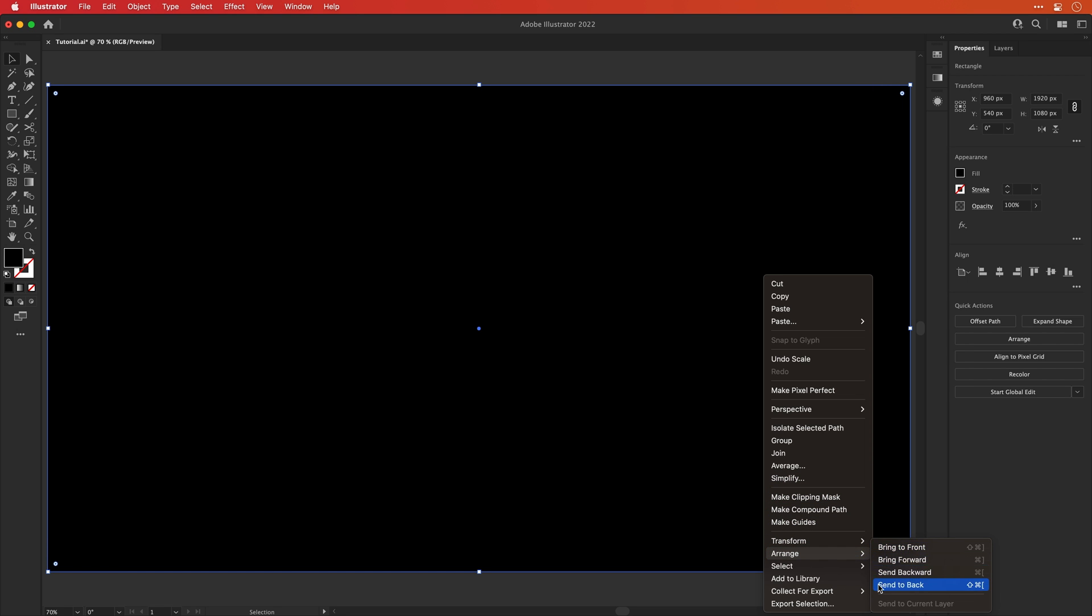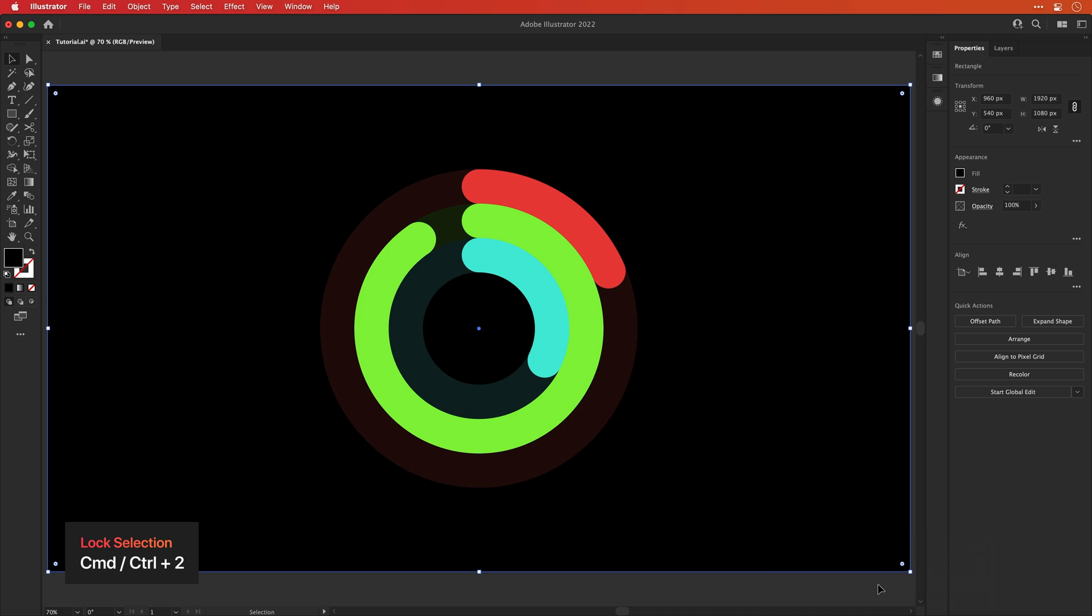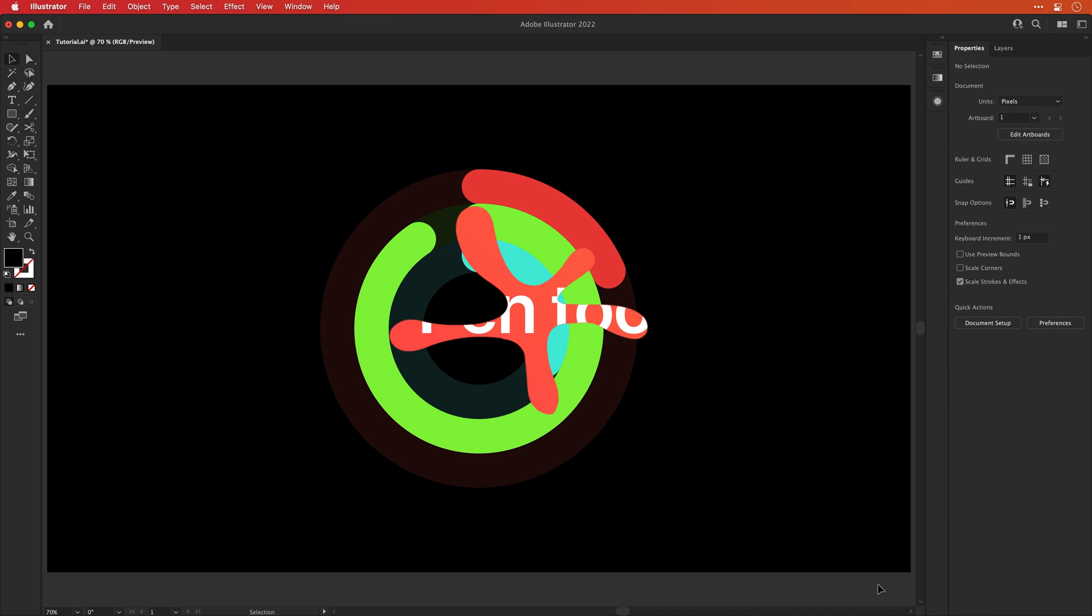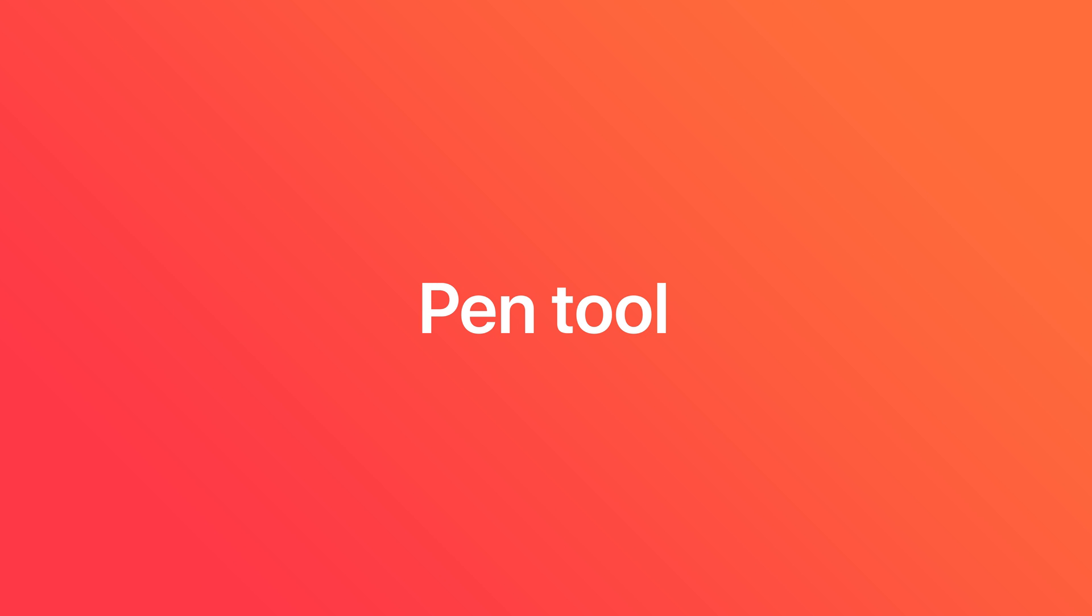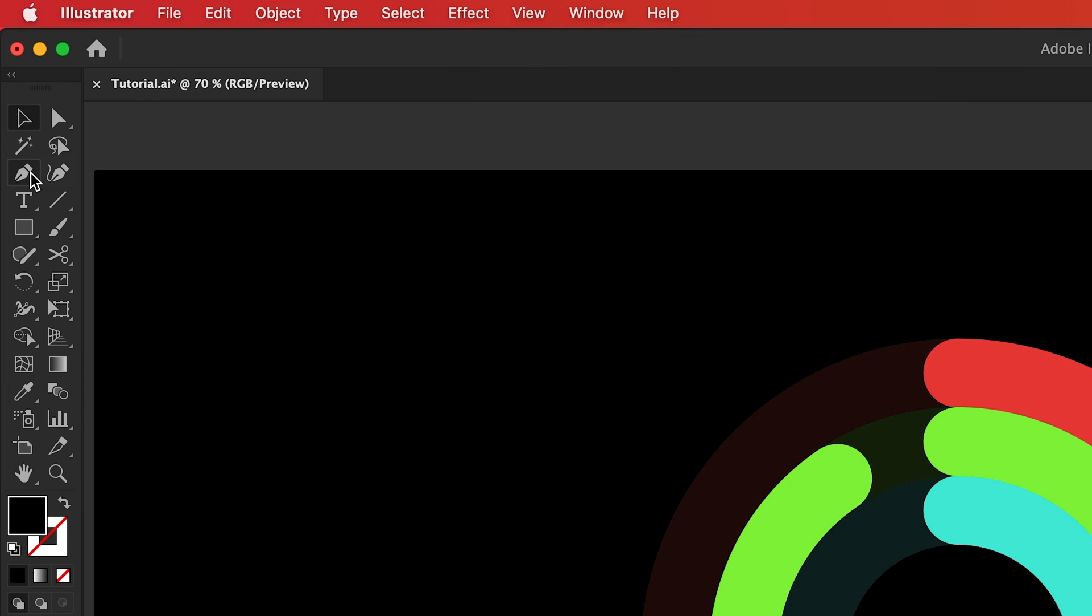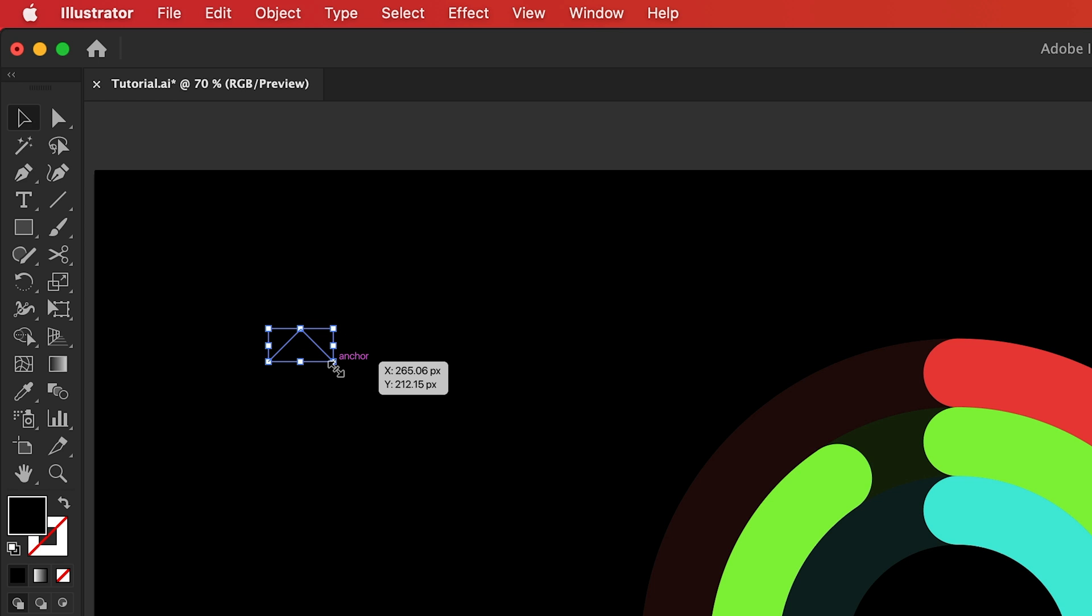We can also then press command or control 2 to lock the selection. And now it's everyone's favorite, the pen tool. Hooray! Okay, so let's grab the pen tool from over here. And if we click and hold shift, we can draw a diagonal line, basically the top of an arrow.